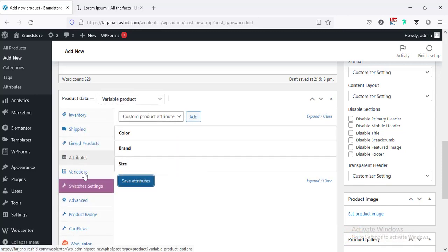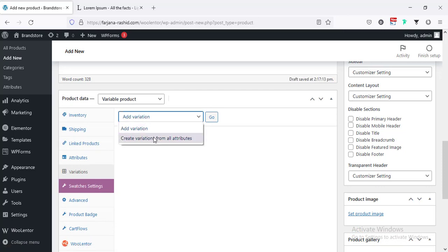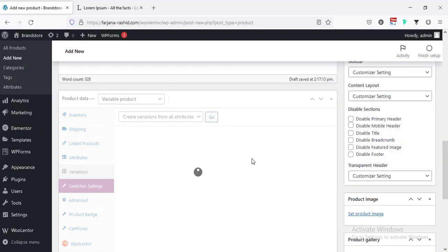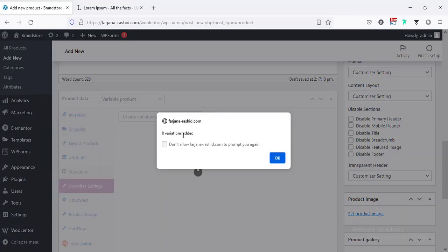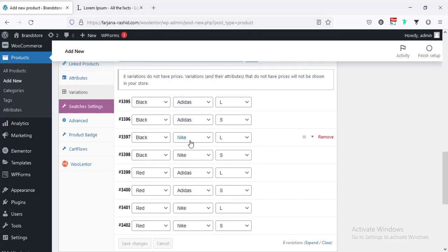Alright, then going for the next step — Variations. And from here, we can create specific variation, like specific color and specific size. Or we can create all possible variations which we have. So, I'm going to create from all attributes and click Go. Click OK. Here, eight variations are added — it's taking all color and brand name and also the sizes, and created all possible variations.